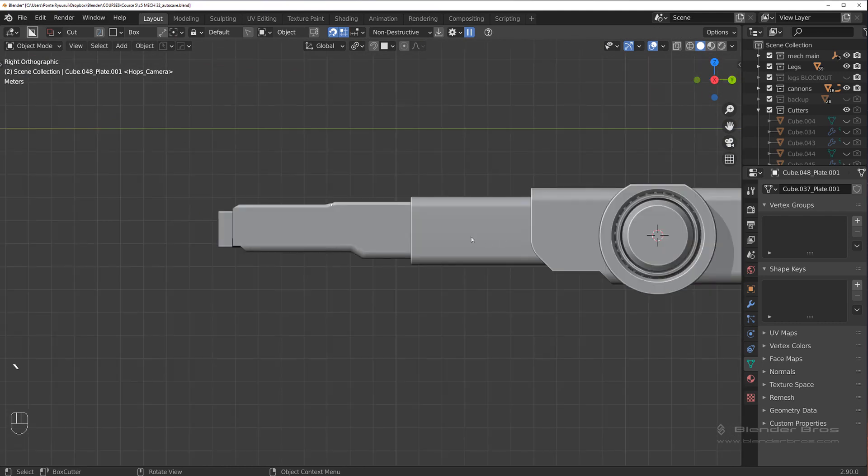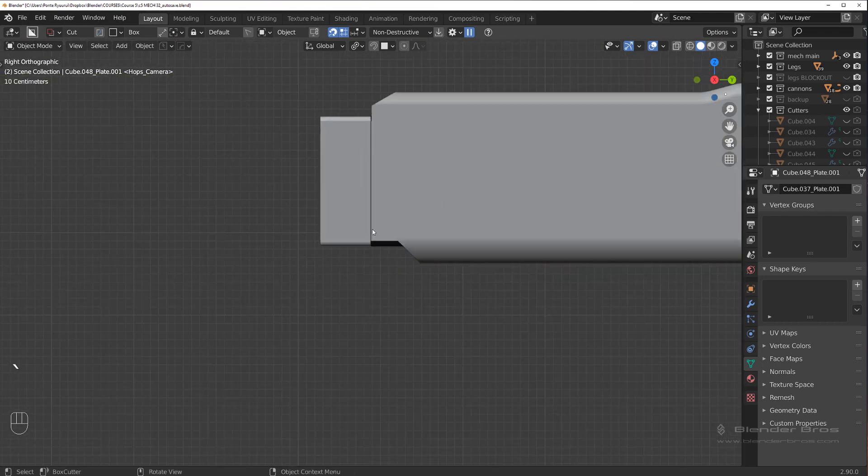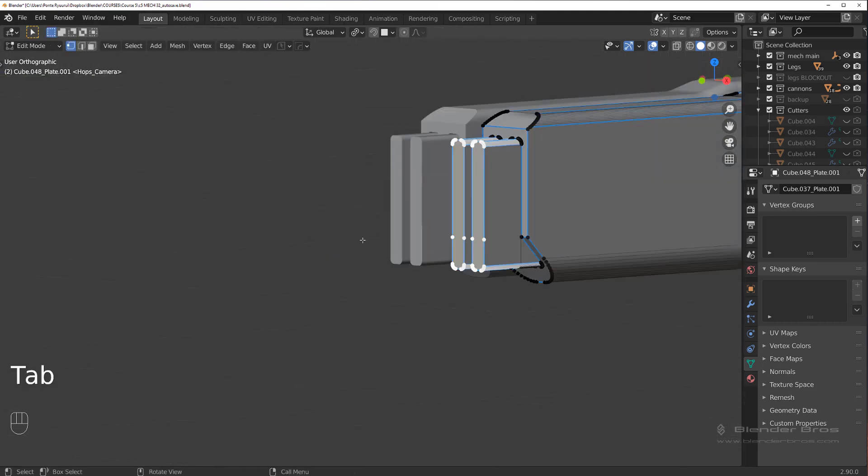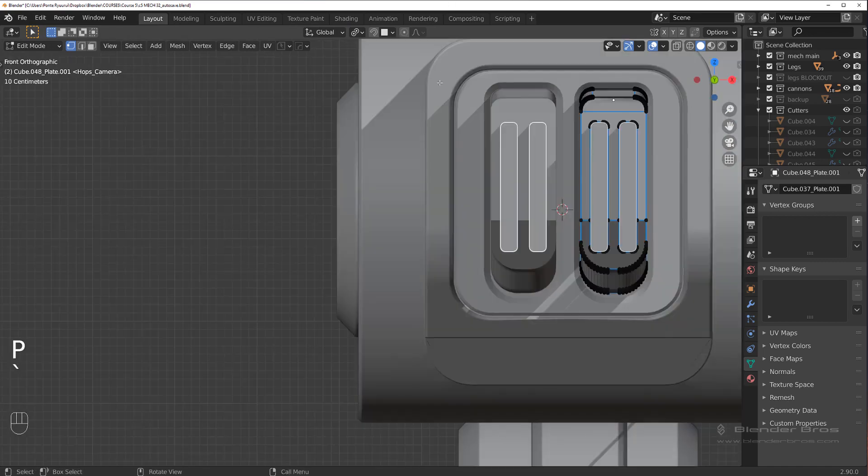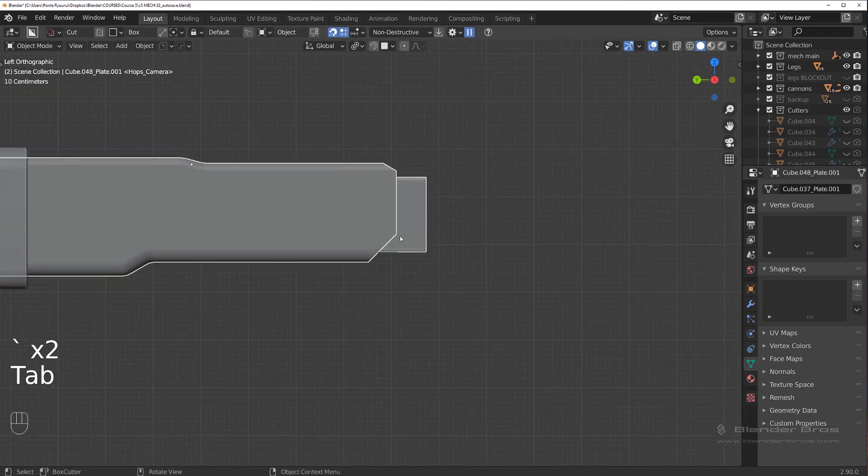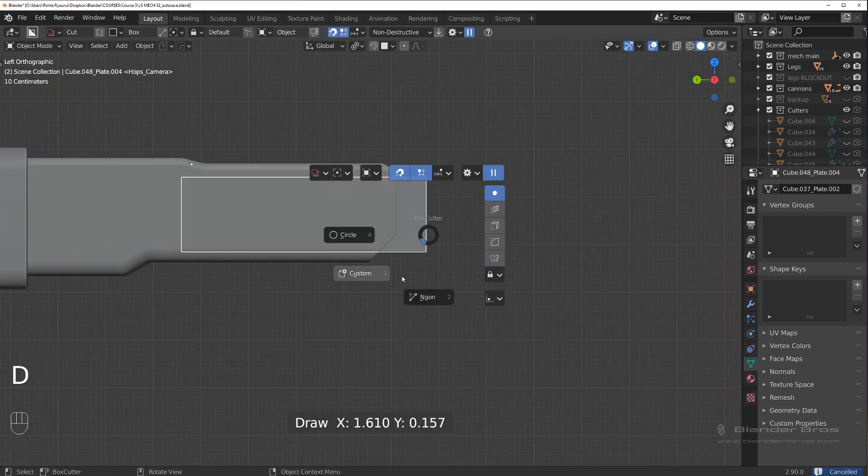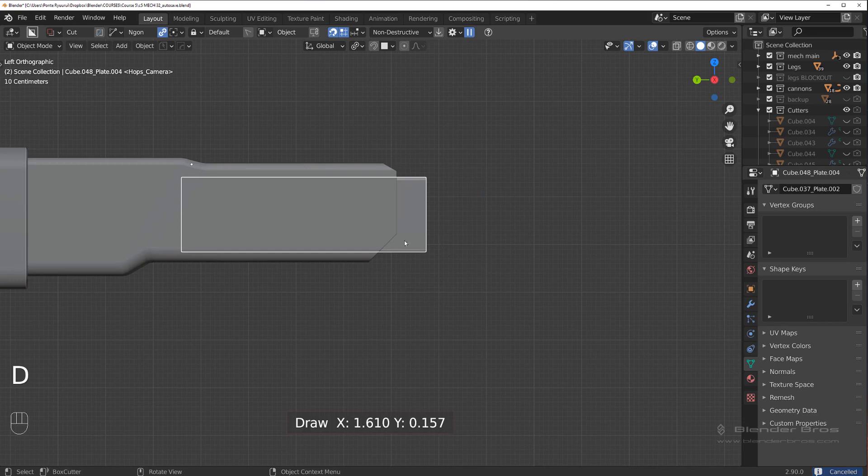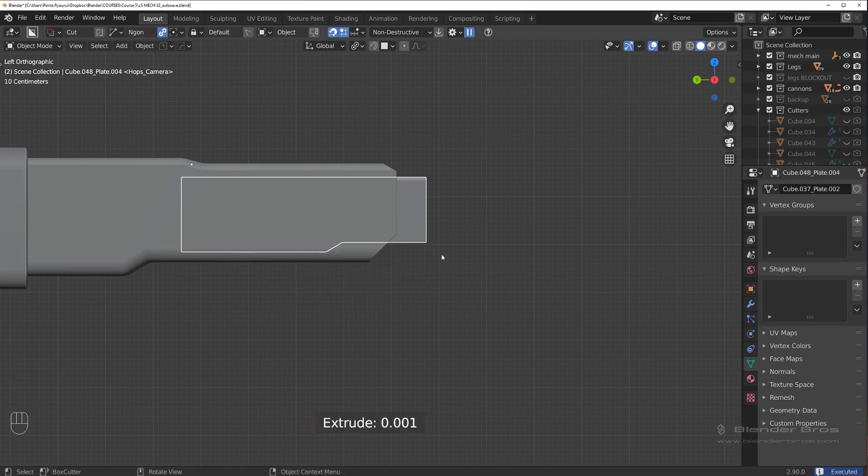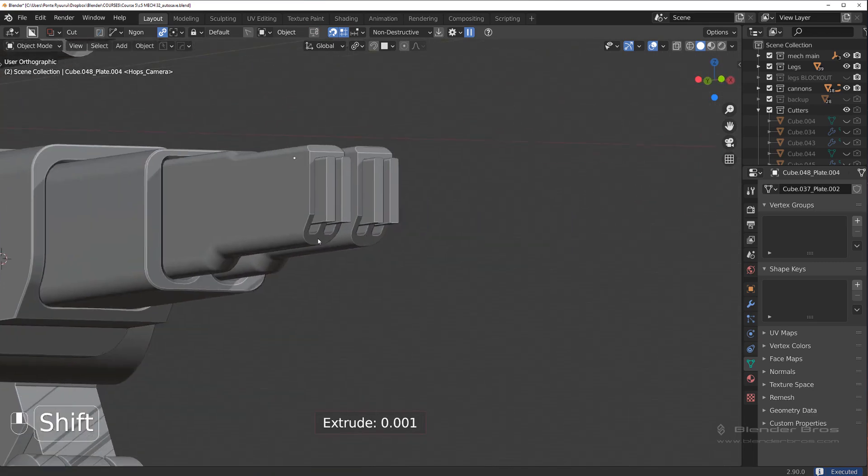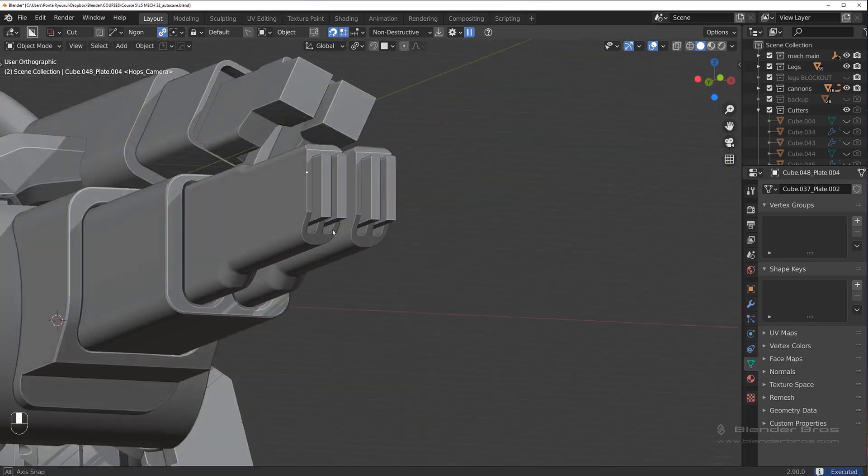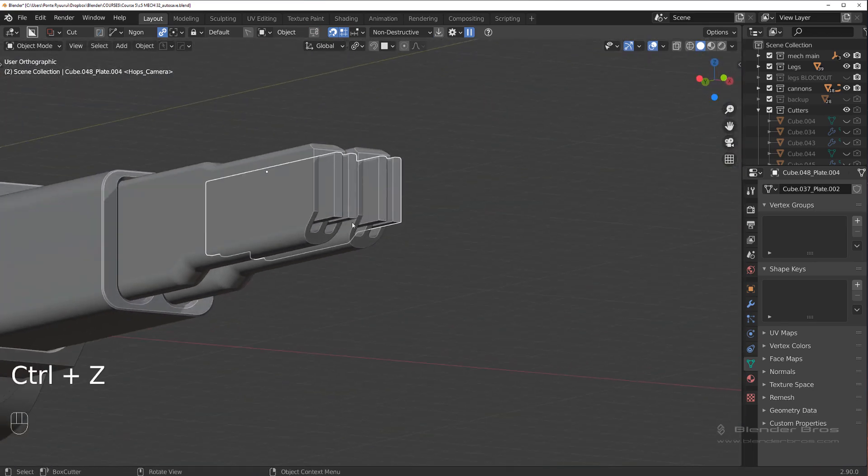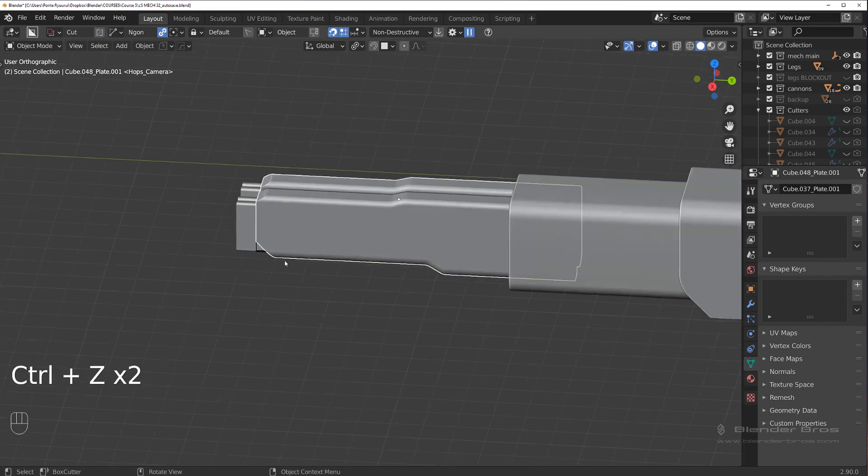In fact, what we could do is Ctrl+L and separate it to its own selection, so for instance if we're going to start cutting this with angles or whatever, it's not going to affect this main barrel here.